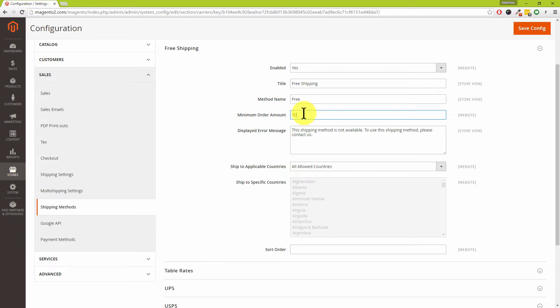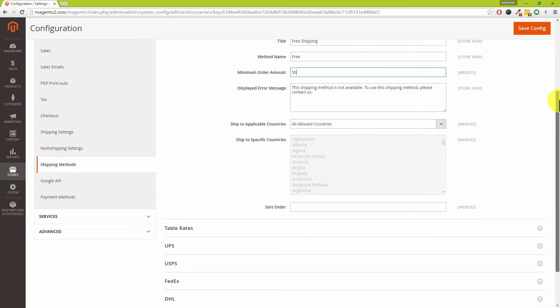Obviously if you've got other shipping methods, maybe table rates or flat rate shipping, then those shipping options will be displayed to the customer as well.